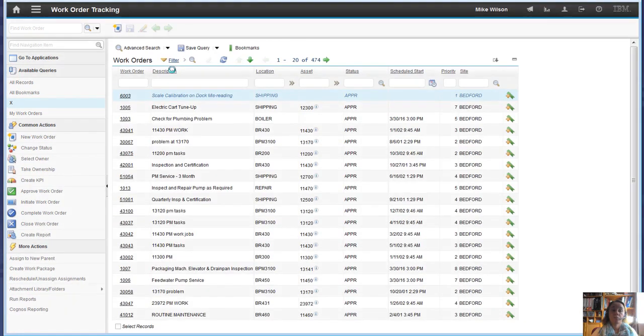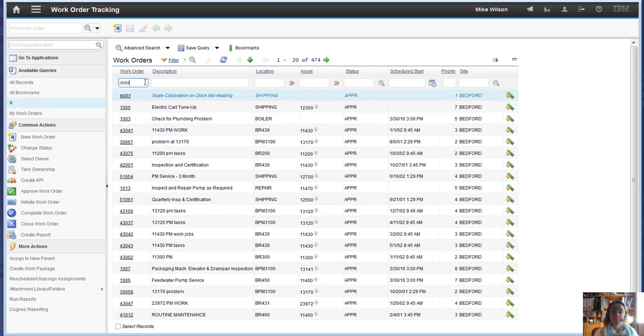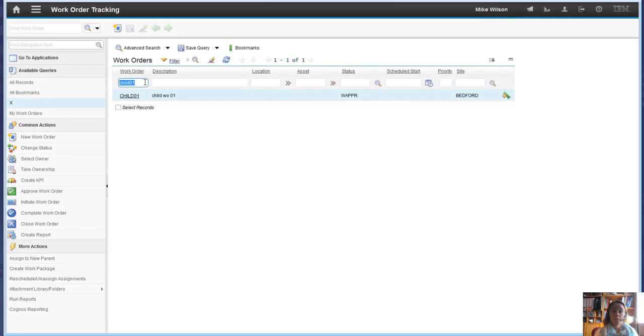And if we look at child01, it's here. Parent01 is here. So both work orders exist.